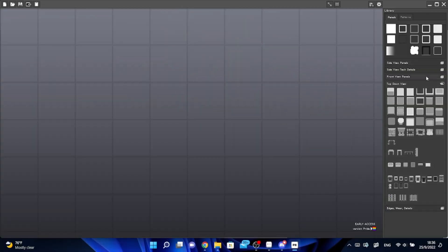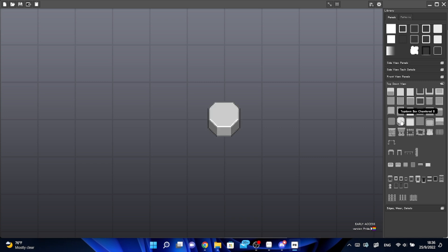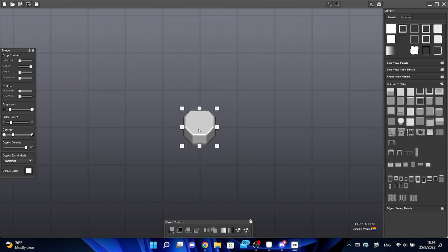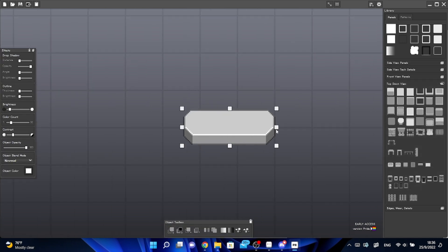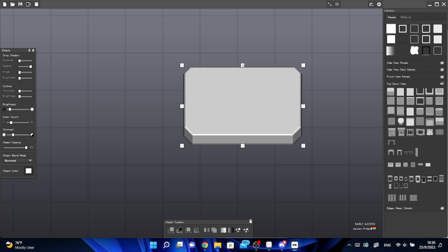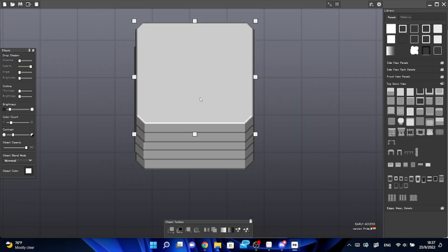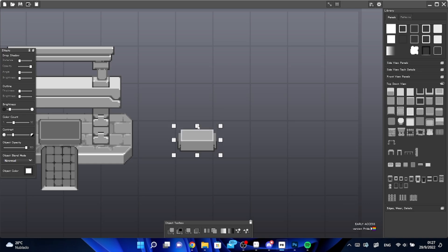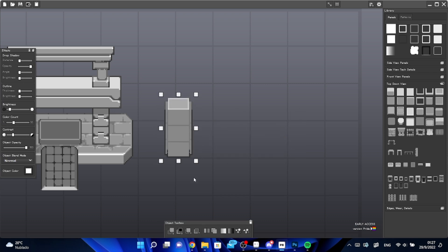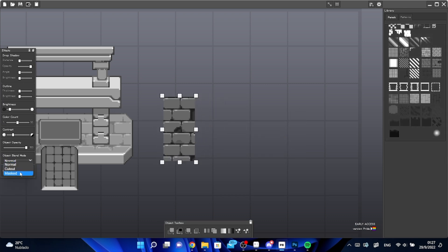This means that you can become an early adopter and help the development of the tool. So let's break it down — you have this library of objects at your disposal and you can drop them wherever you want. You can pull them from the edges to scale them to whatever your needs are, and you can create all sorts of mixes to build whatever object comes to your mind.